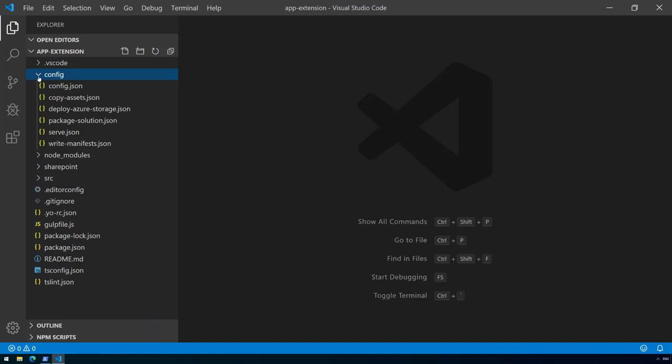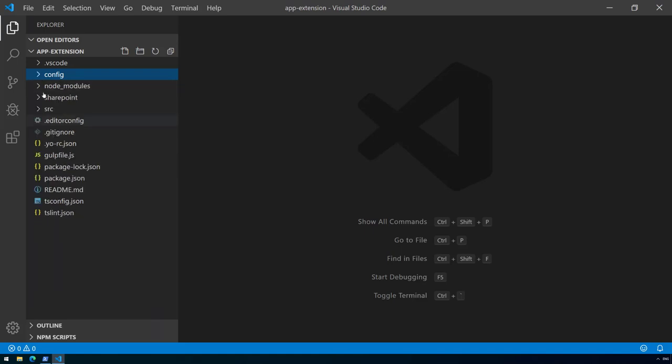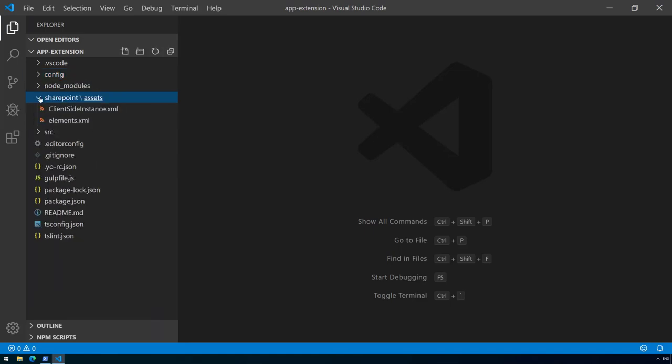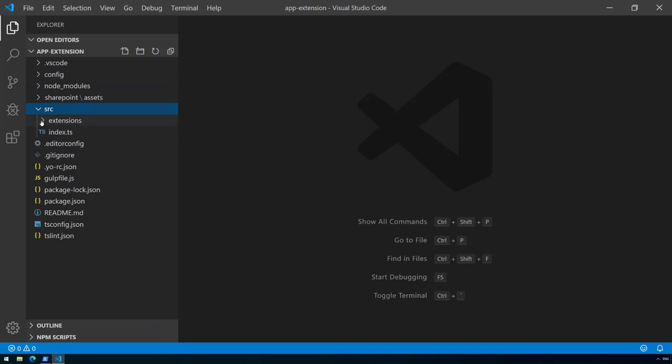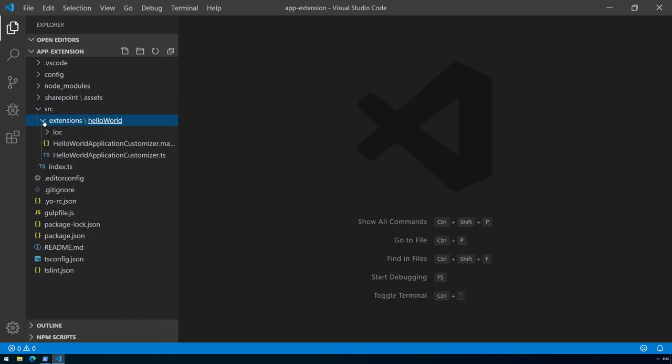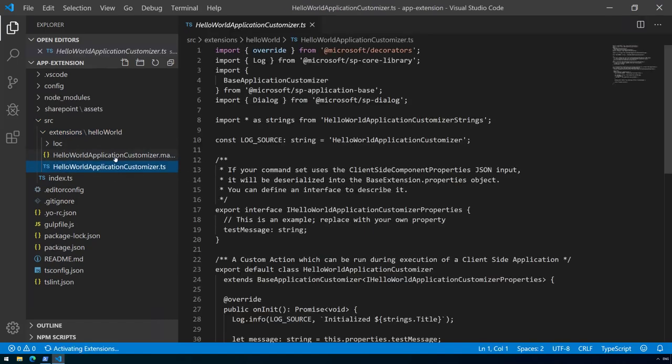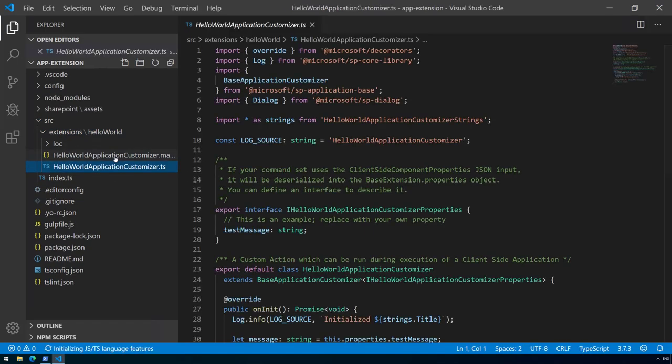The structure is the same. We have the SharePoint folder with some new files which might be interesting. We also have the source folder and we have an extensions subfolder rather than web parts. Based on our provided values, we created the application customizer in this folder.